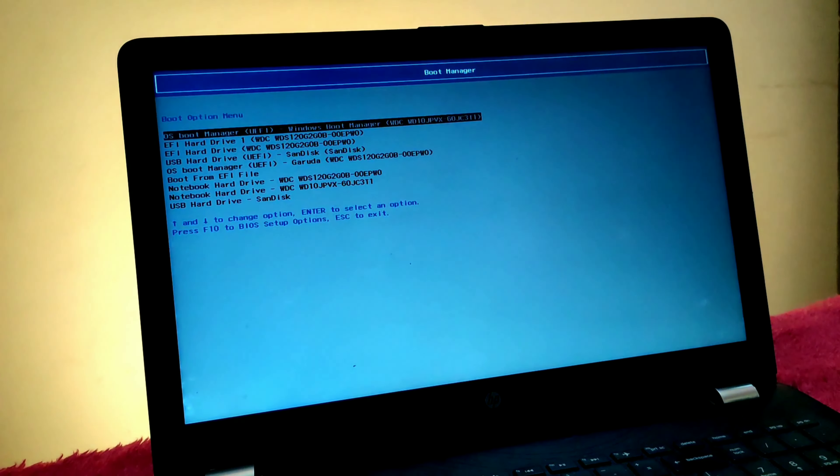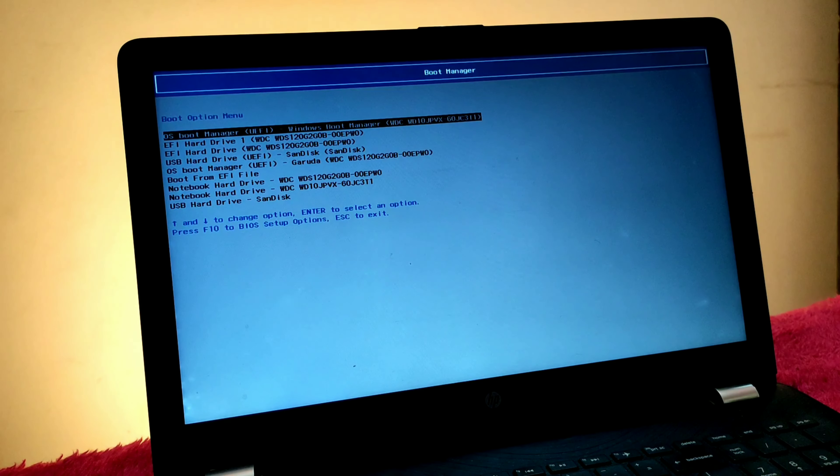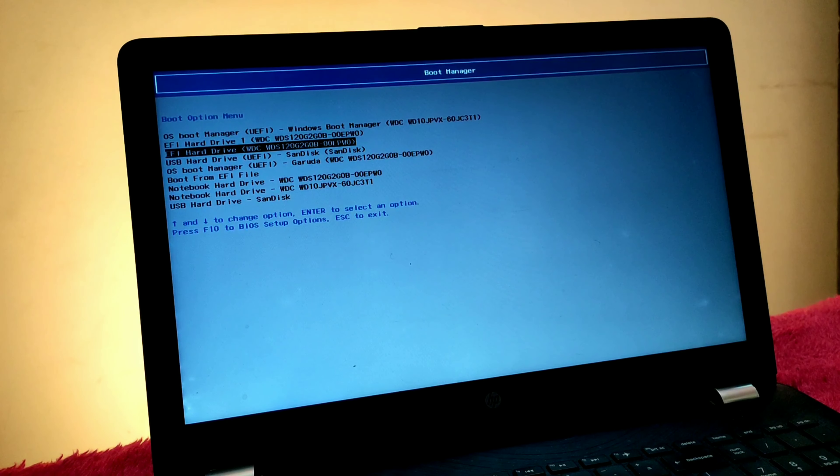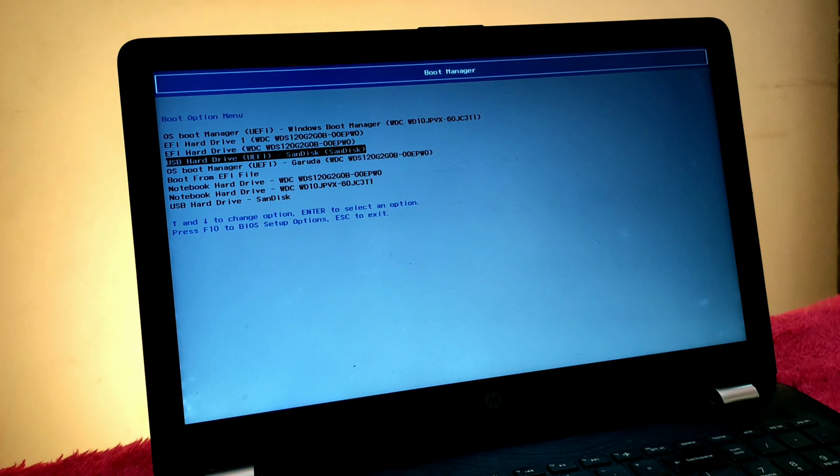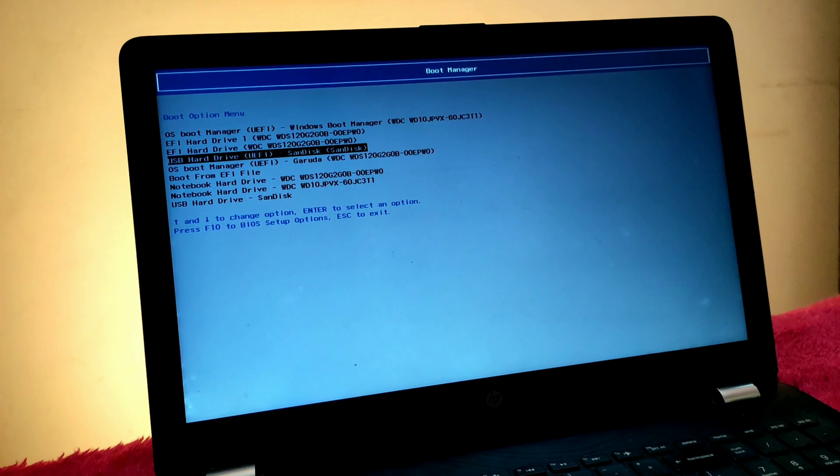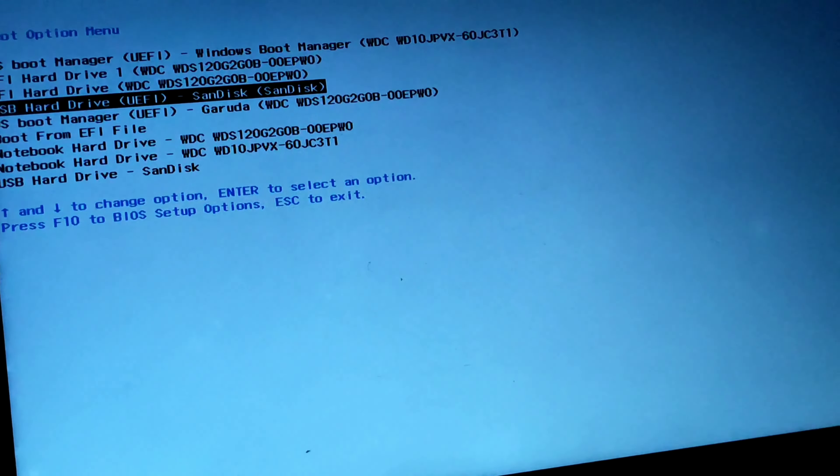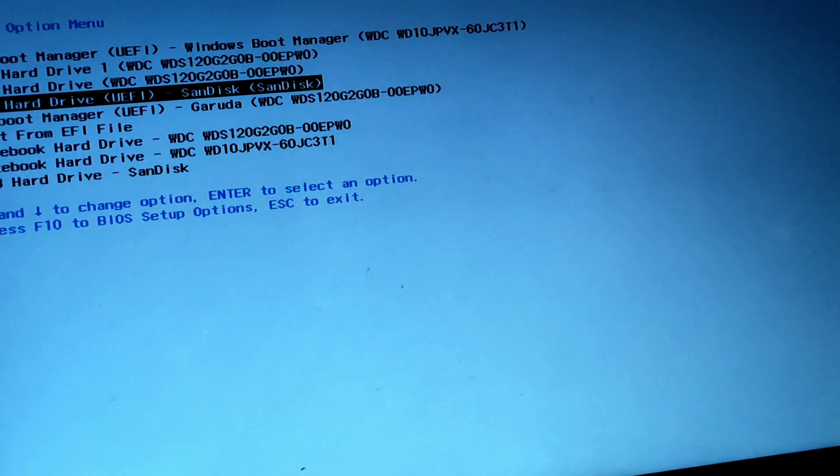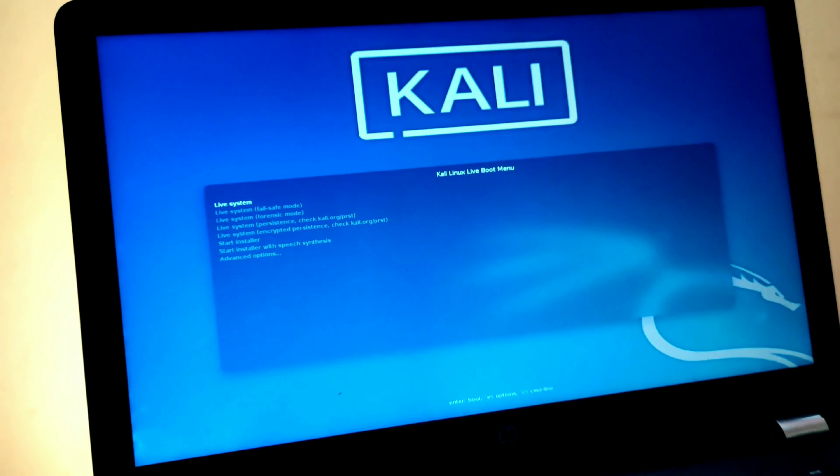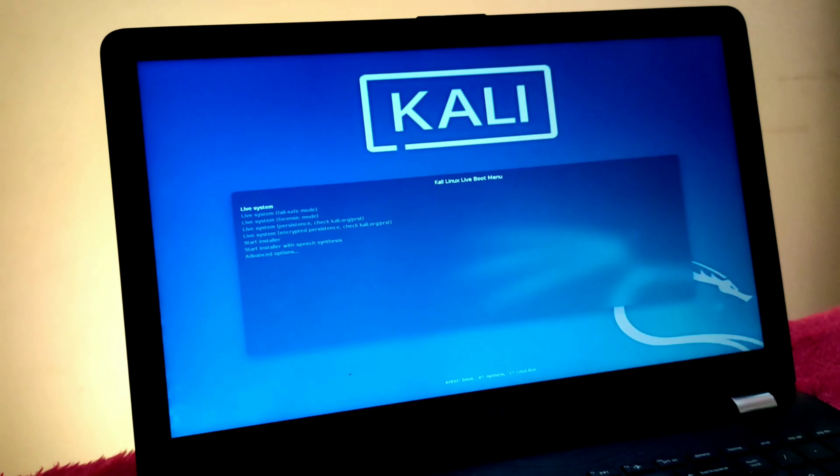Now press your boot key. I'm using an HP laptop, so my boot key is F9. If you're using Acer or another brand, your boot key may be different. Here's the boot manager—now click on your drive. I'm using SanDisk, so I'm clicking on that.